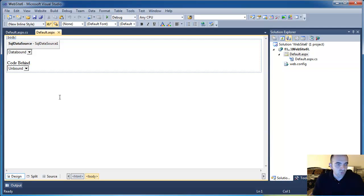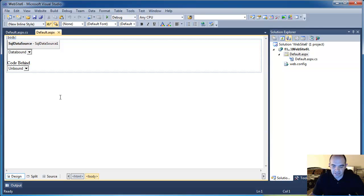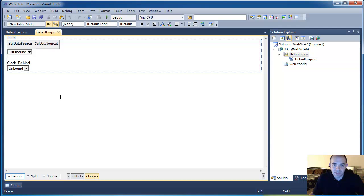So when you bind data to a dropdown control, there are different elements that you can access. You can access the index of the selected element, you can access the value selected, you can access the text selected.